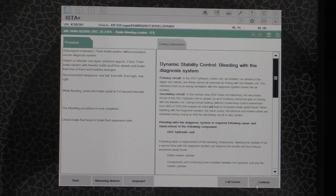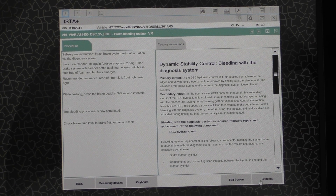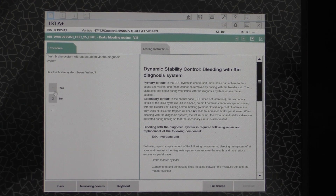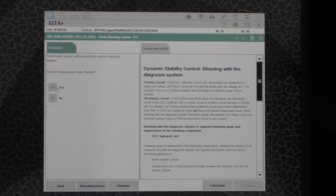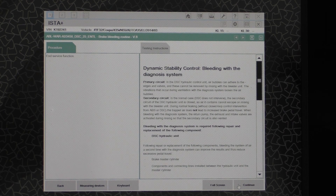It looks like there's more to the procedure, but with the DSC activation portion we are now done. If you look at the text, what it's telling you to do is just go back to all four corners and bleed it as you would normally and manually, just to see if any bubbles come out. If no bubbles come out, then you should be good to go. After we've manually flushed it, it'll ask if you did that, and of course we say yes. And then that's the end.